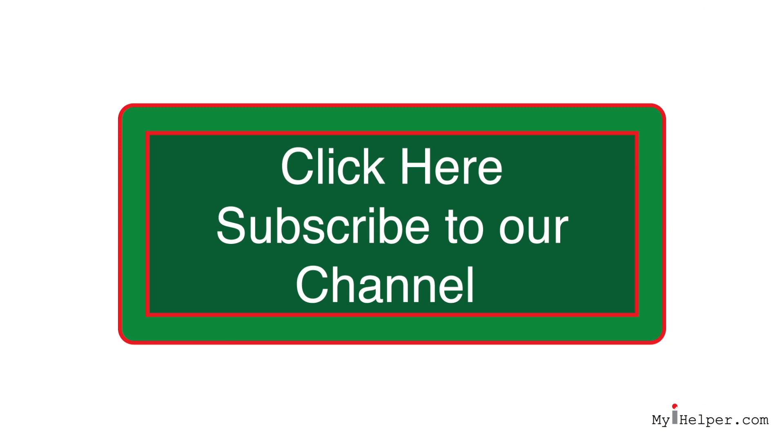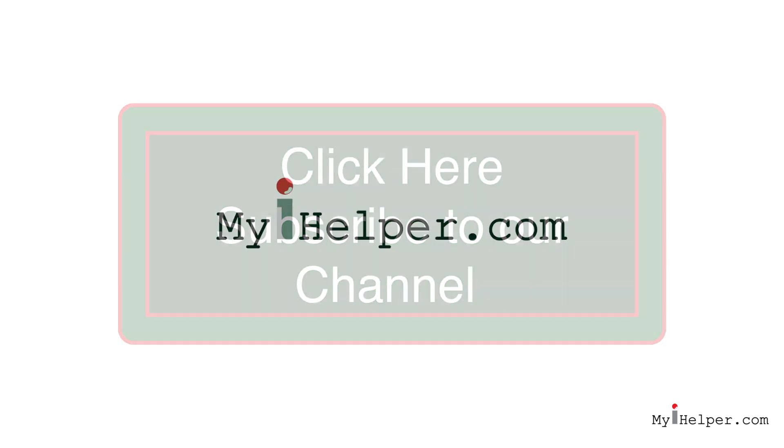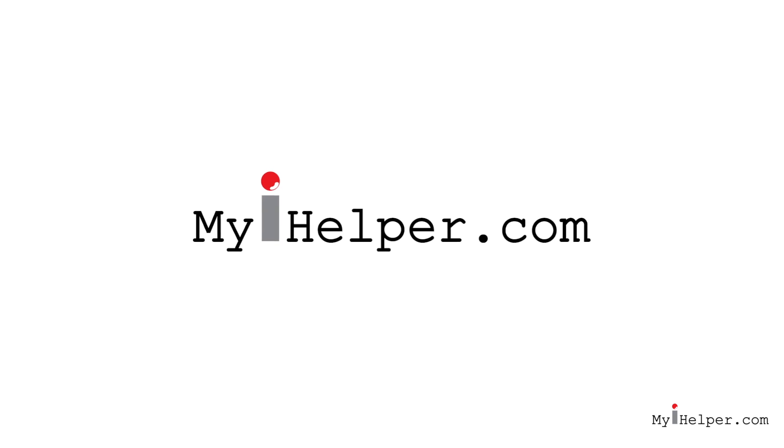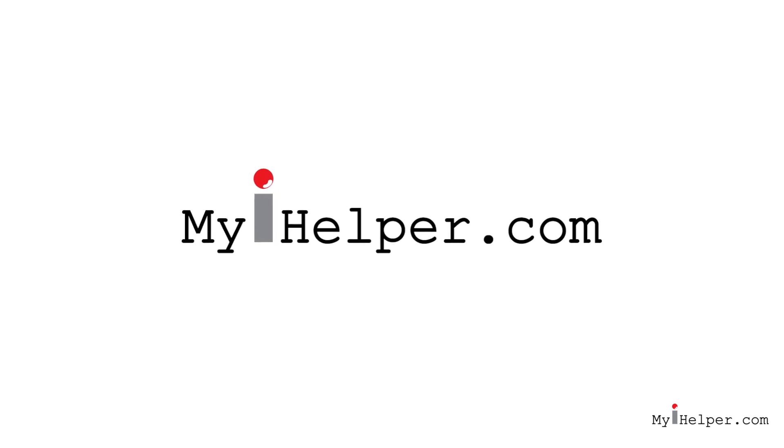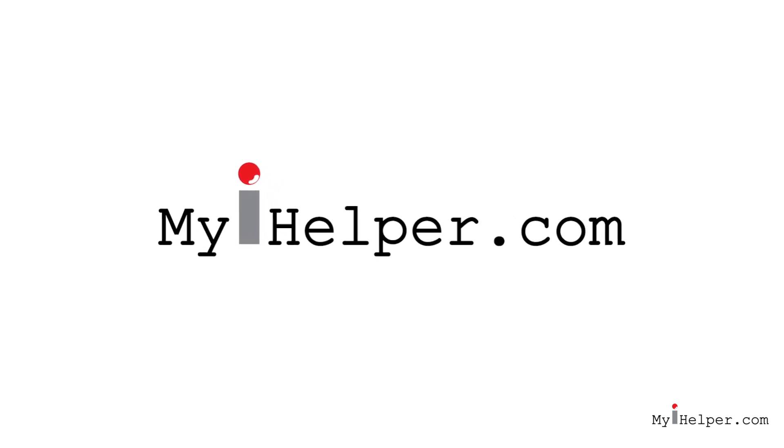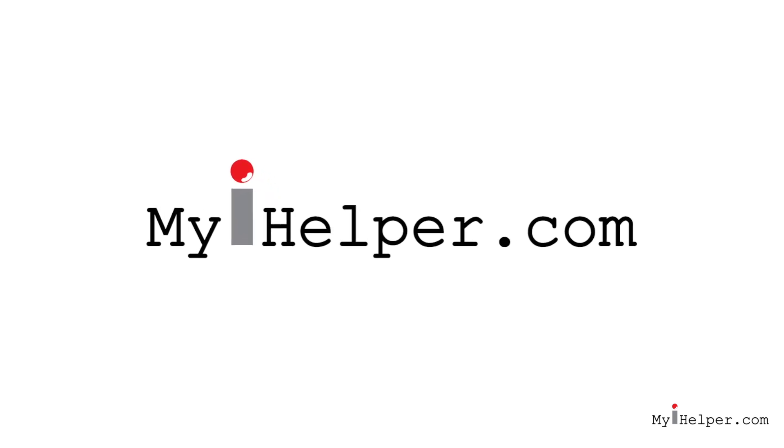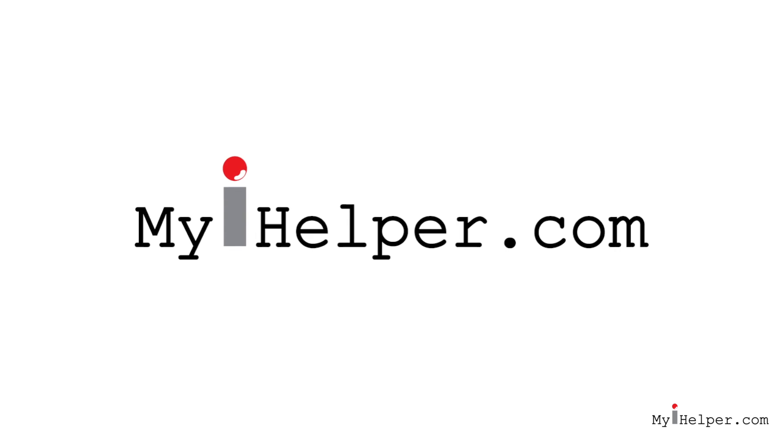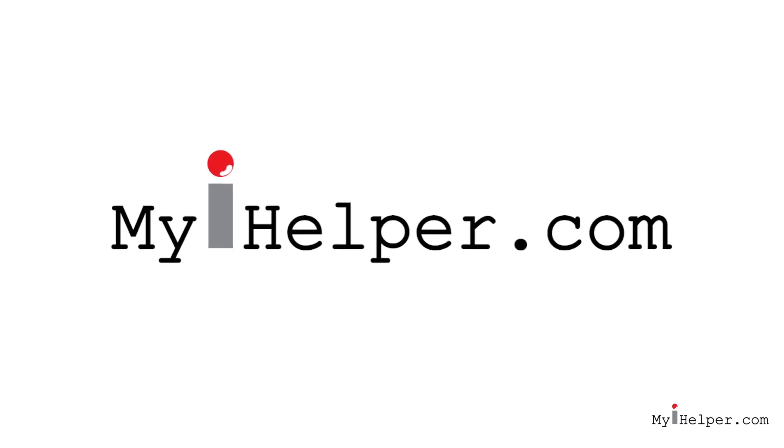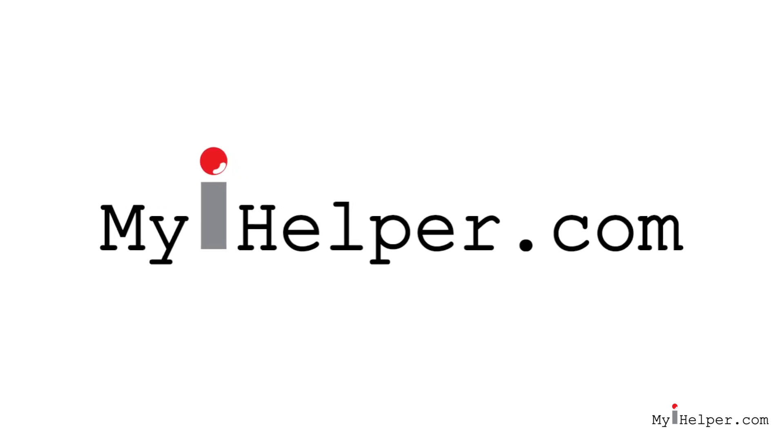I hope that you found this video helpful. Please like our video and subscribe to our YouTube channel. We will be bringing you new and informative tutorials every week, so click on the subscribe button now. If you're interested in receiving a free lifetime membership to our video tutorial website, please visit us at www.myihelper.com. Thank you and have a wonderful day.